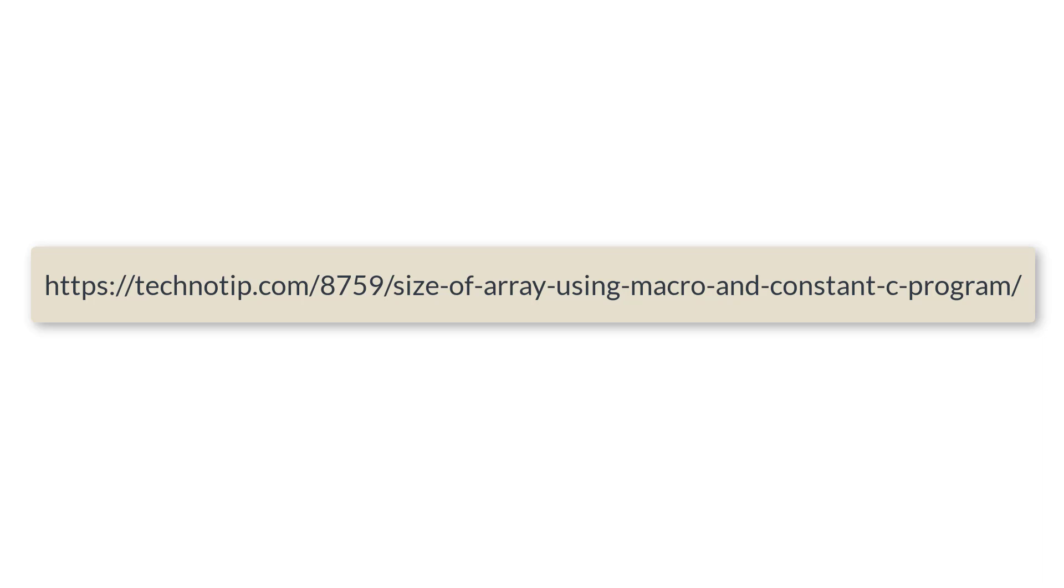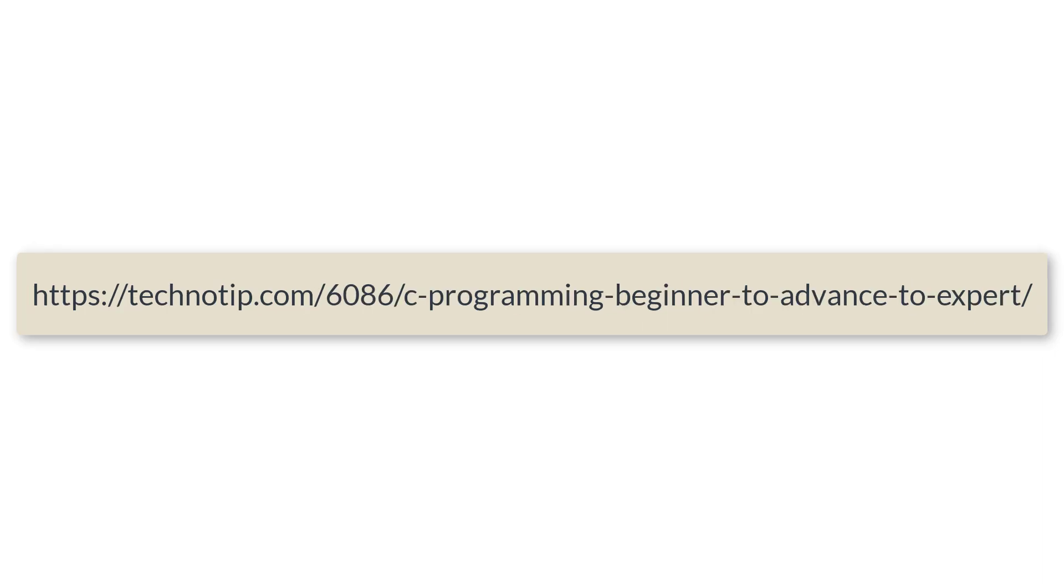Please follow the link present in the description section of this YouTube video for source code, notes, and discussion about this topic. Stay subscribed to our YouTube channel and blog. Share this video with your friends on WhatsApp, Telegram, Twitter, Facebook, LinkedIn, etc., and please do not forget to like this video on YouTube. Thank you.